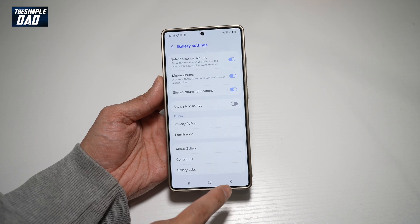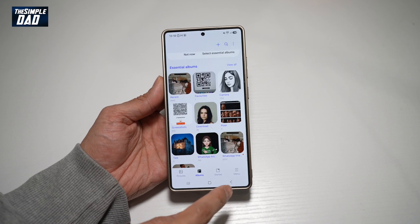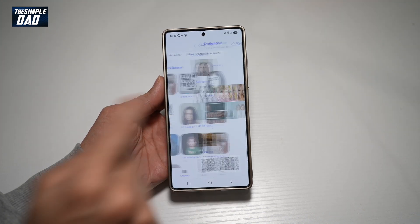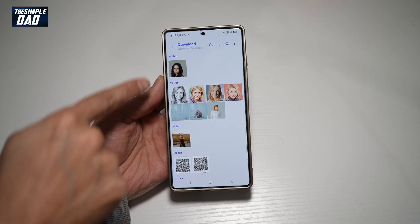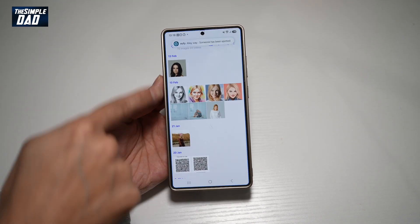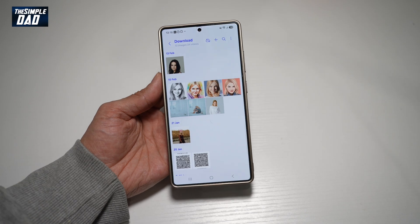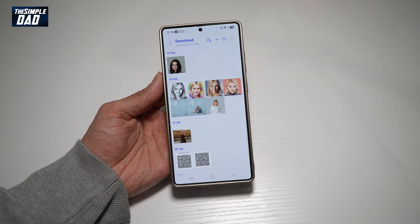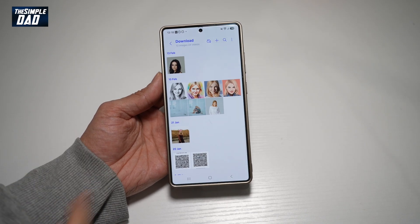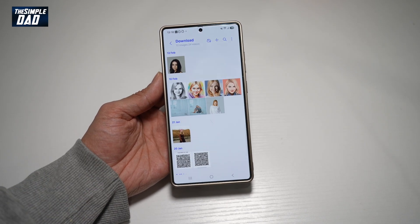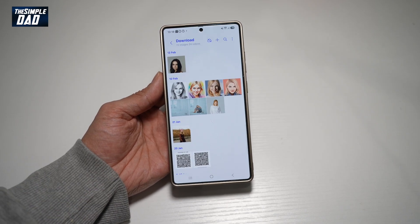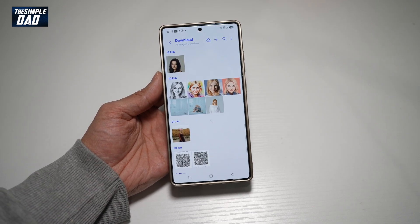Now if you go back, go to album, you'll see those organized in a date. And there you go guys, that is how to organize your album photos in dates on your Samsung S25 Ultra.